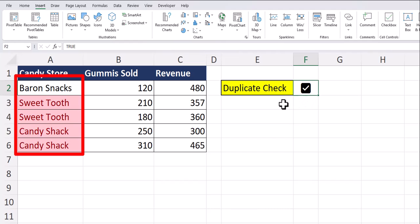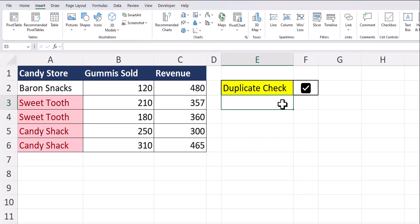So if I checkmark the box, you'll see Excel notifies me there's duplicates for the candy store name. In order to set this up today, we'll be using the new checkboxes on the insert tab of Excel.